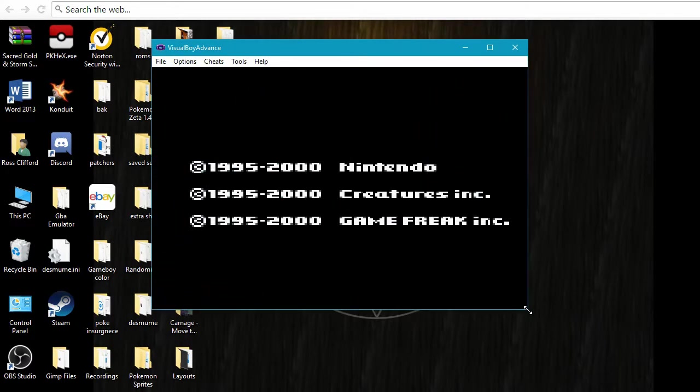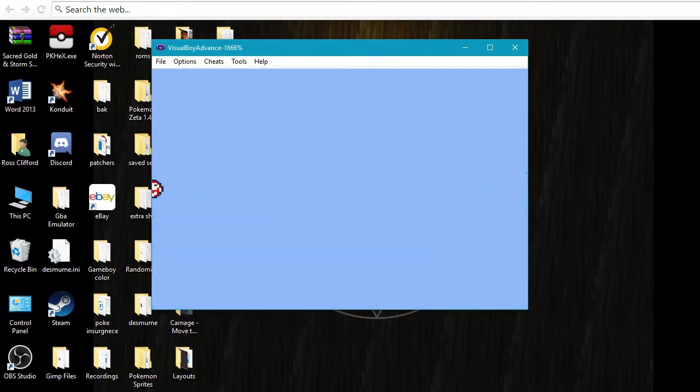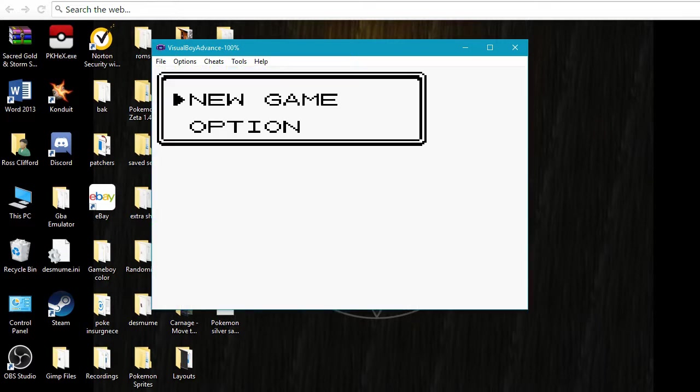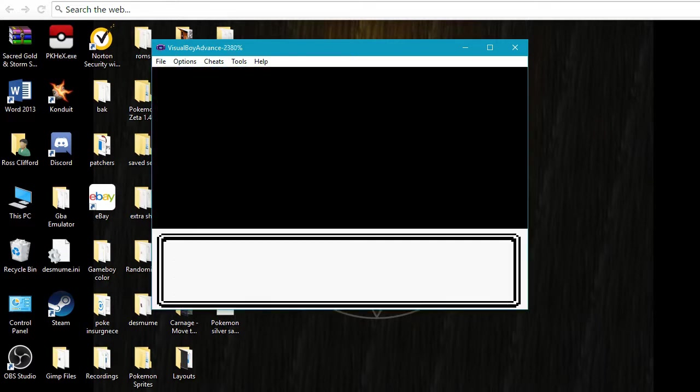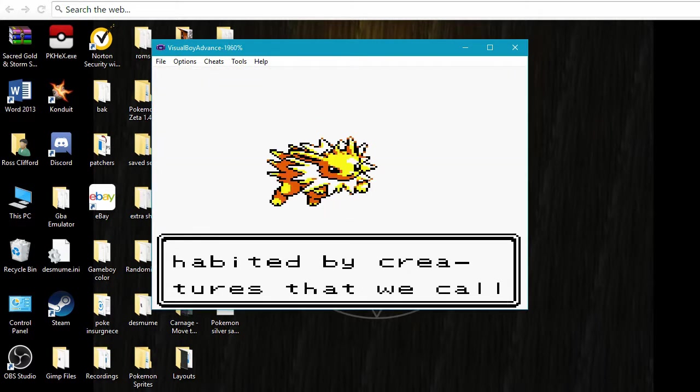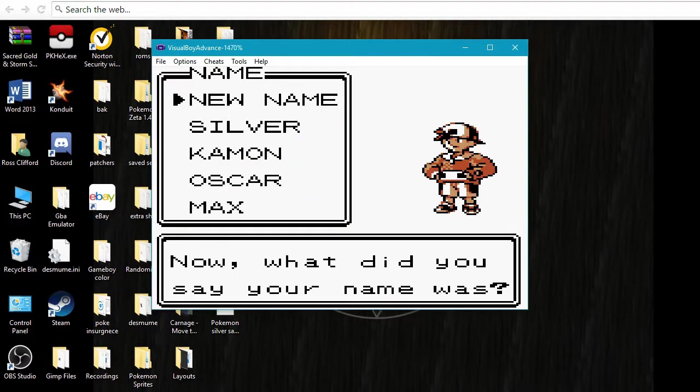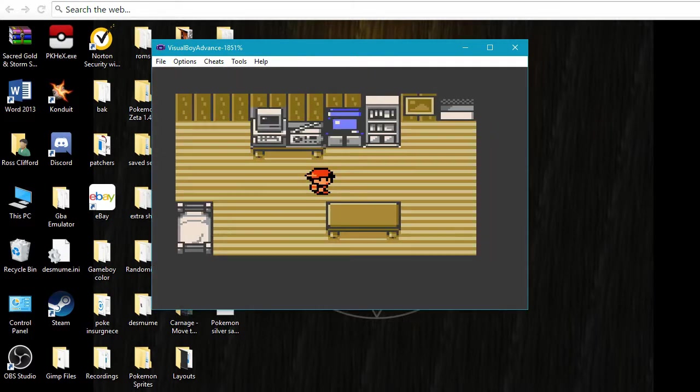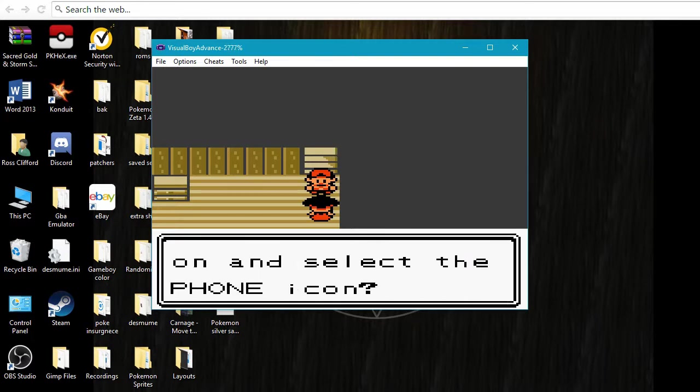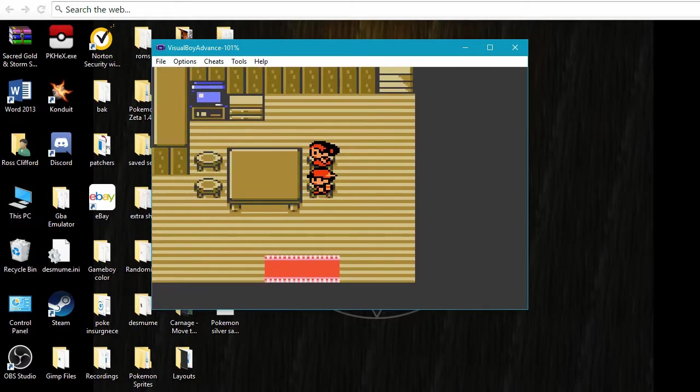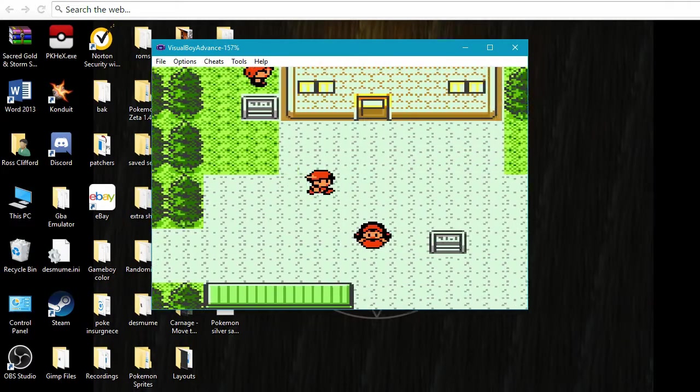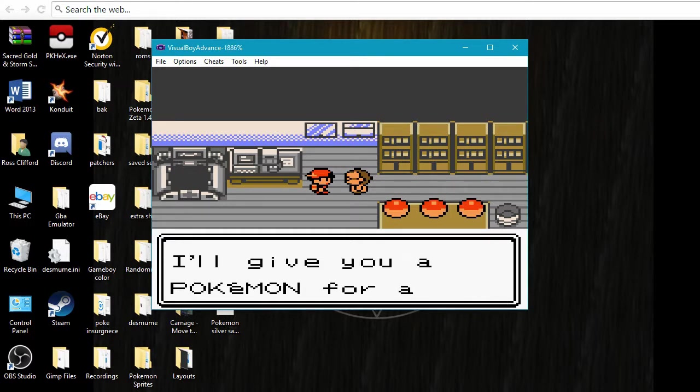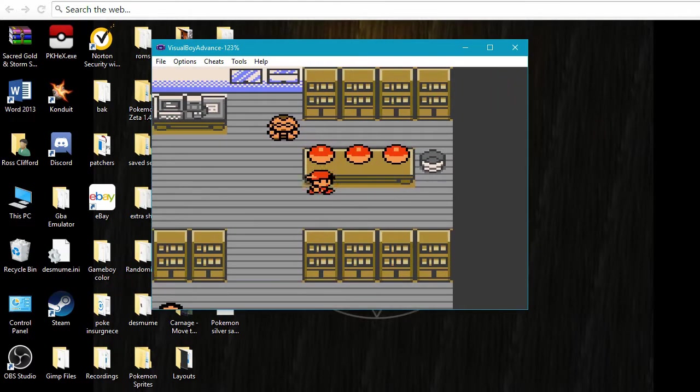And then here we've got our randomized Silver version. So I'm going to make this a little bit larger, and I'm just going to speed through this. So now you're going to see, that was, that's not normally Jolteon. So you can tell that it's been randomized. We're just going to say Silver.